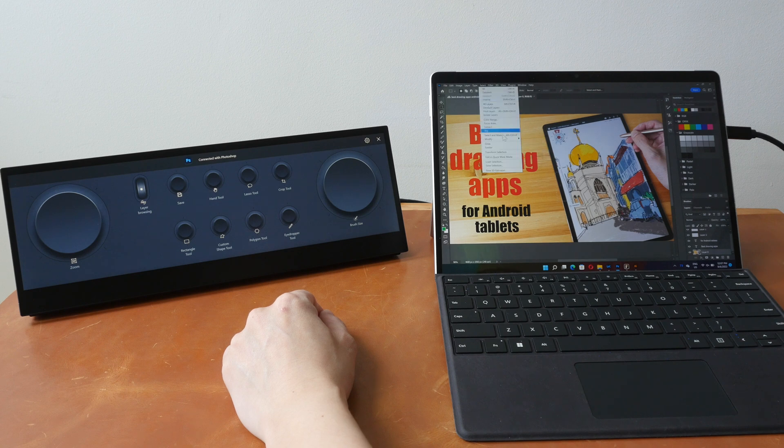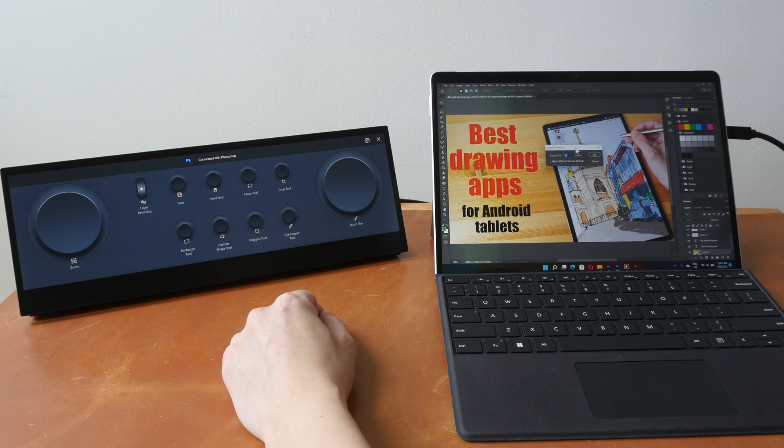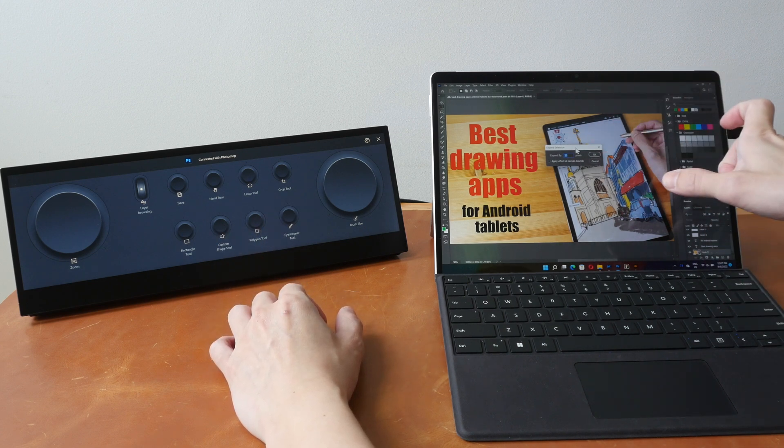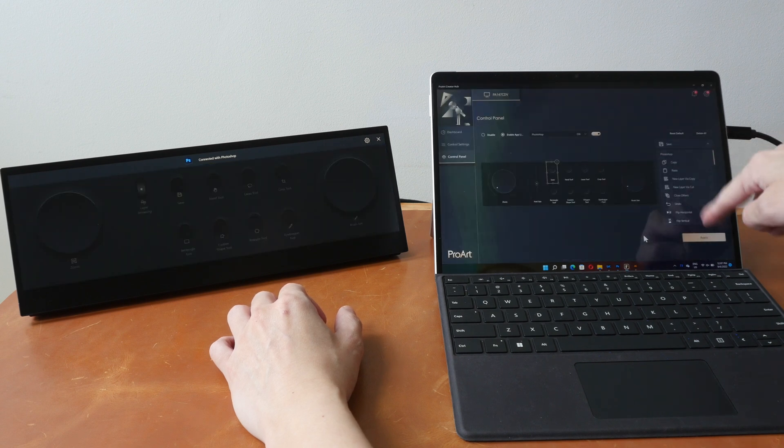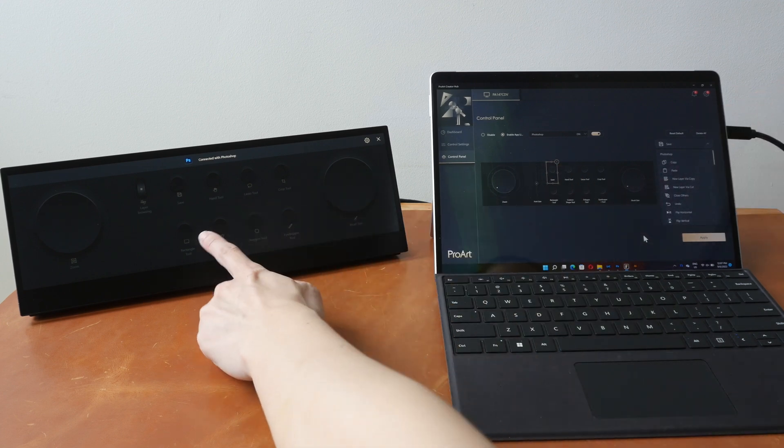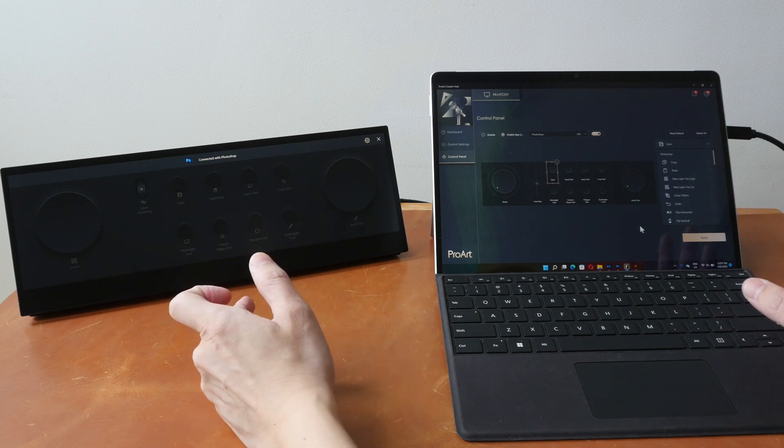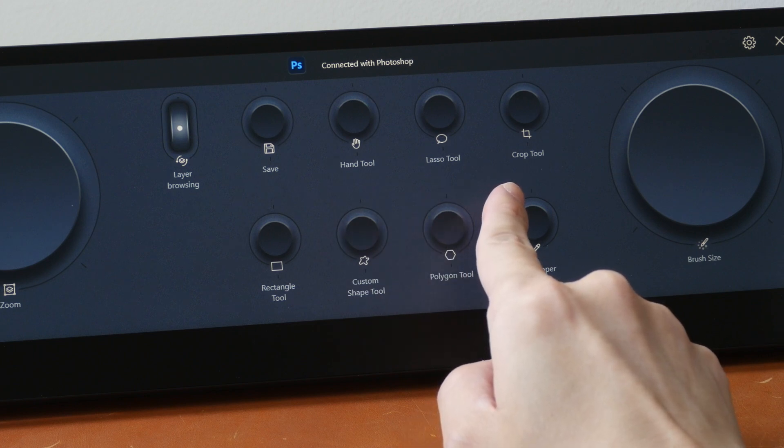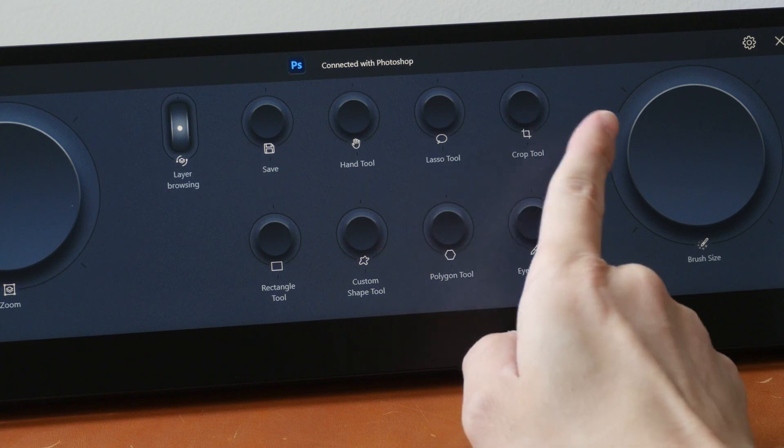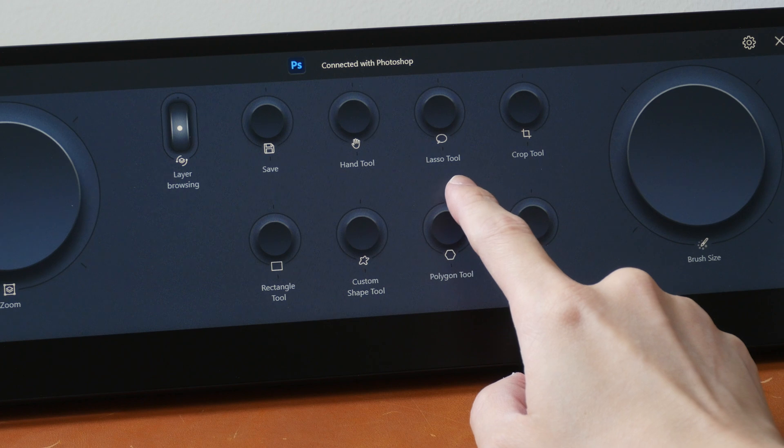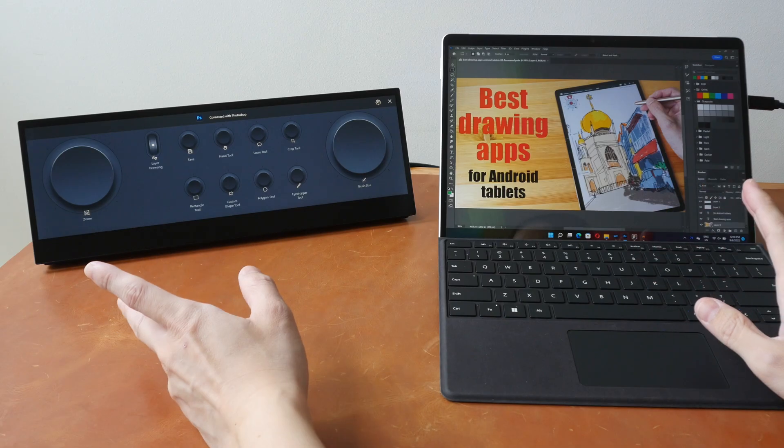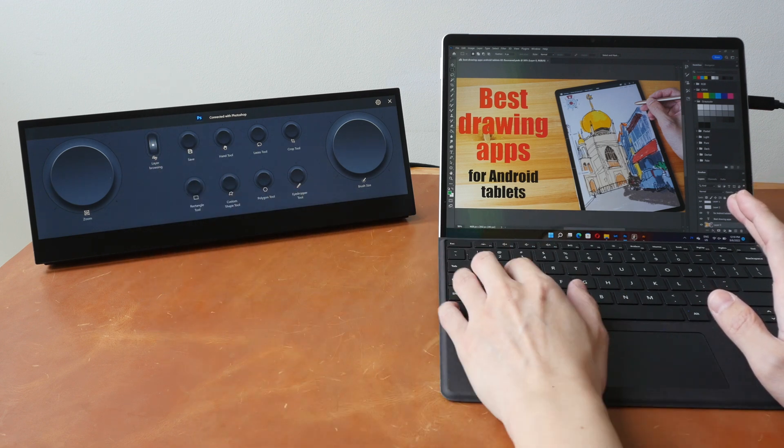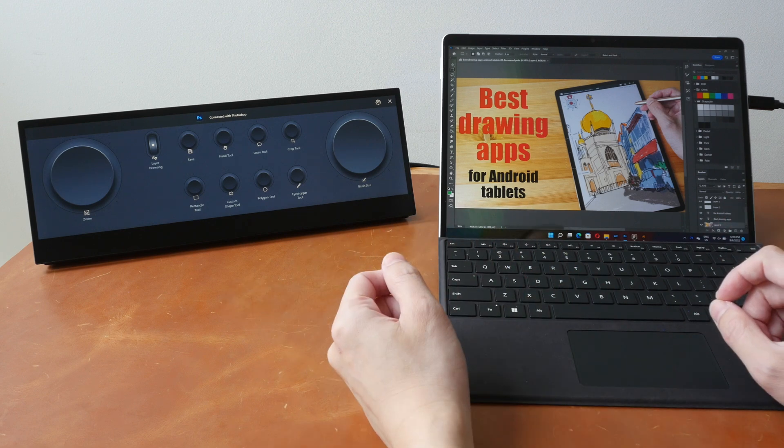So for example, if I want to expand my selection, I have to click select, modify, expand before I can get this dialog box. Unfortunately, this expand functionality is not one of the shortcuts here. So I won't be able to customize that shortcut to the buttons here. So that's the main downside of this software for me. Some of these button shortcuts are not that useful because you can already access those shortcuts with your keyboard. Save is just Ctrl-S, hand tool is H, lasso tool is L, crop tool is C. So for me, I don't gain much productivity when using the save button here versus the Ctrl-S button combination here with the keyboard.